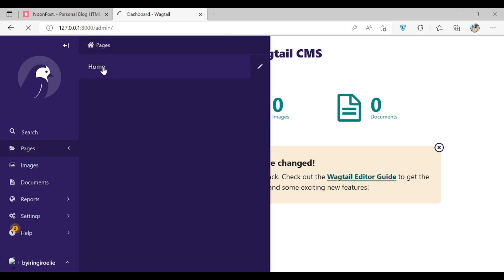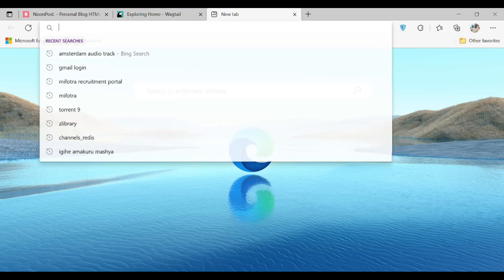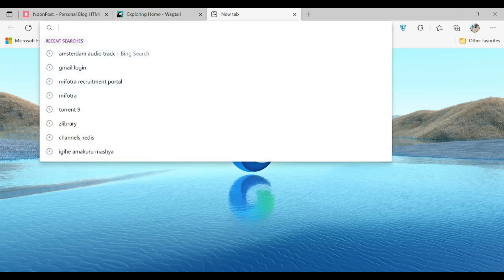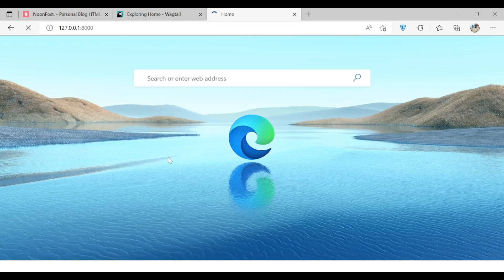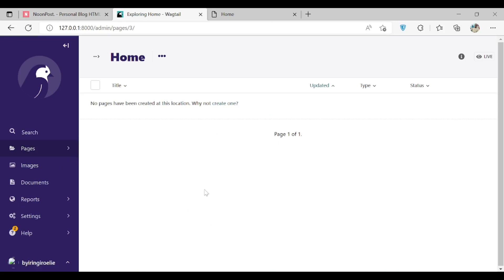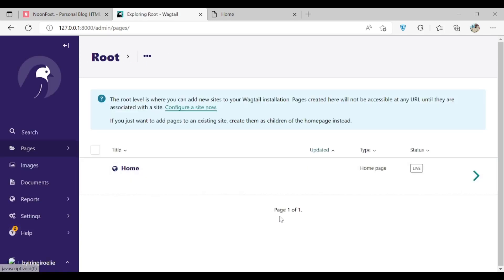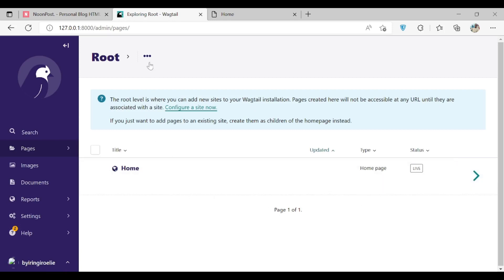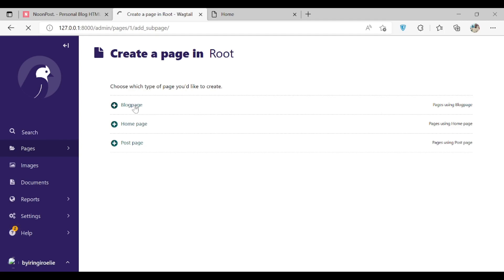The home page is home. This home page was already been created while we were creating the blog application in the mysite project. But if you go to root, you can add either another child page, and the child page can be a home page or a blog page or a post page. We want our welcoming page to be blog page, so that's why we add a blog page.